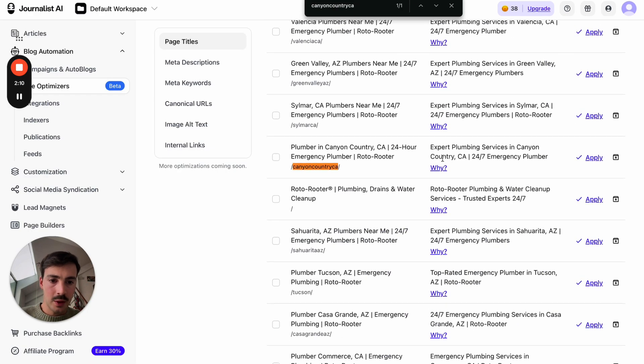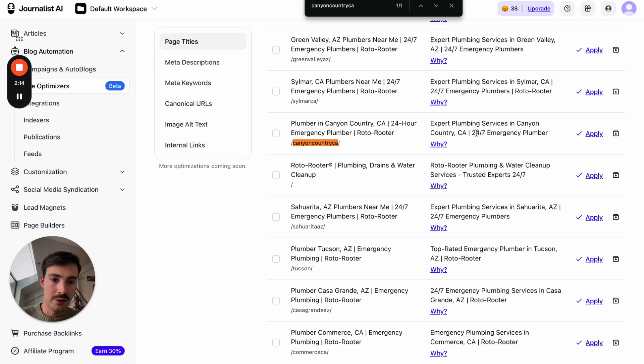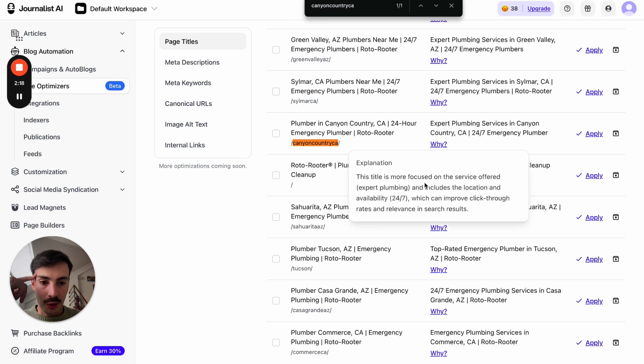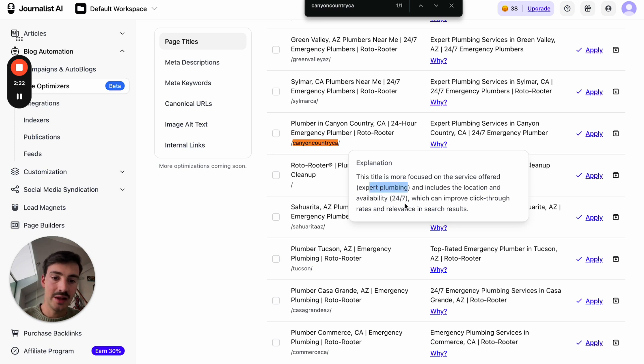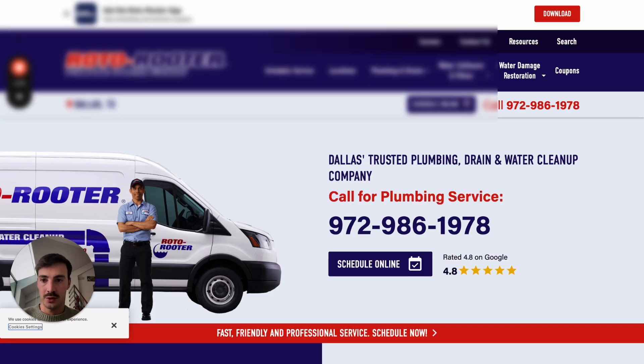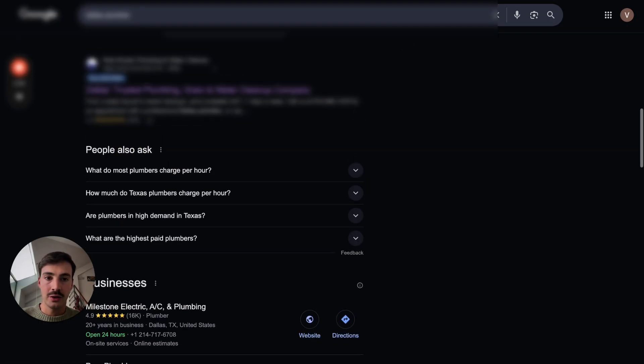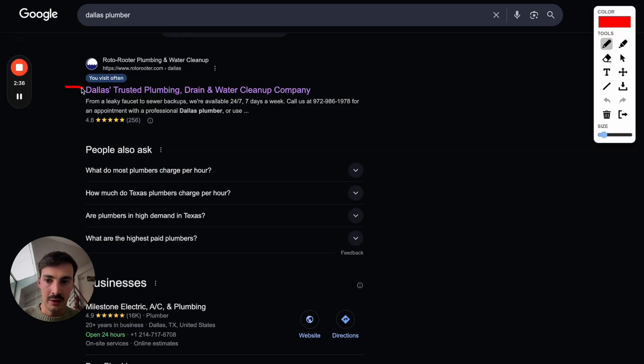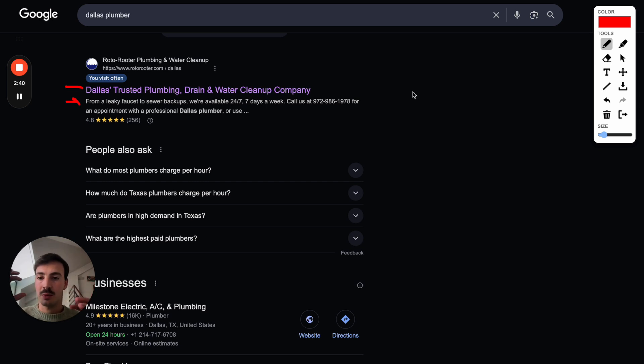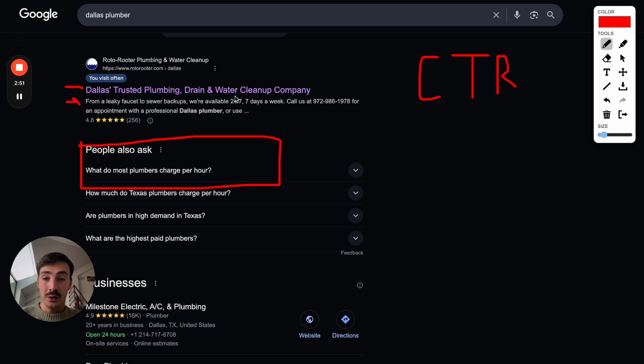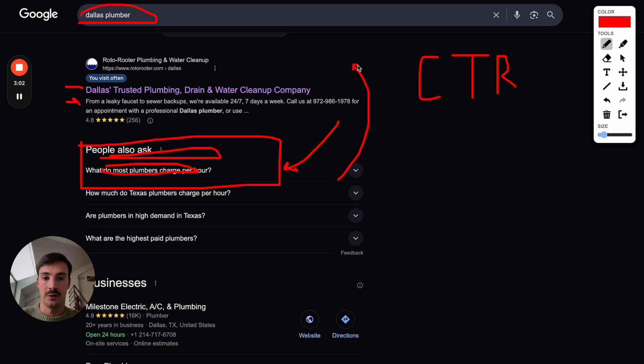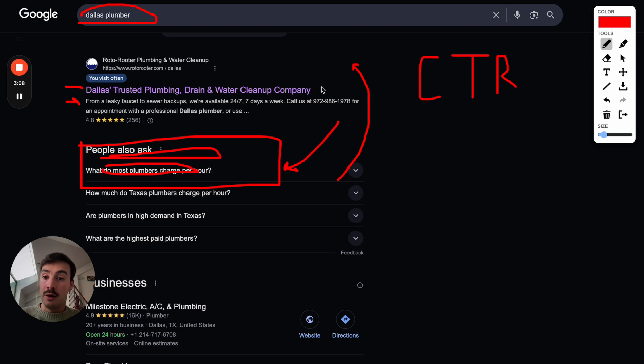It's suggesting we change it to expert plumbing services in Canyon County CA 24-hour emergency plumber. And then gives us the why. This title is more focused on the service offered, expert plumbing, and includes the location and availability 24-7, which can improve click-through rates and relevancy in search results. Because when you're looking for something on Google, your meta title should be optimized for SEO in the sense that it needs to have your keyword sprinkled in there. But on top of that, it needs to be optimized for CTR, for click-through rate. Because you could be ranking above me, but if my meta title and meta description are more engaging based on the search, more people will click me, and eventually, if this happens enough, I'll switch places with you.